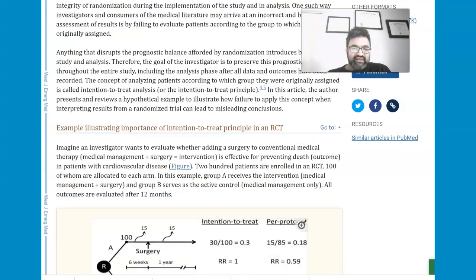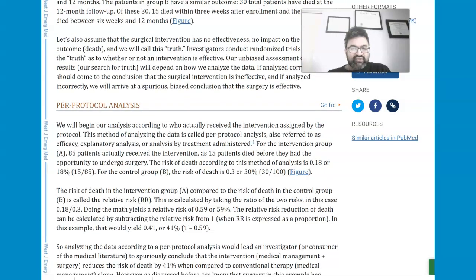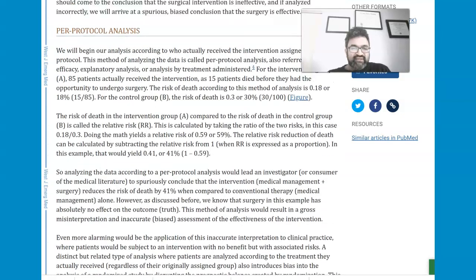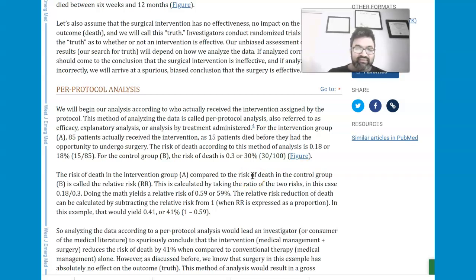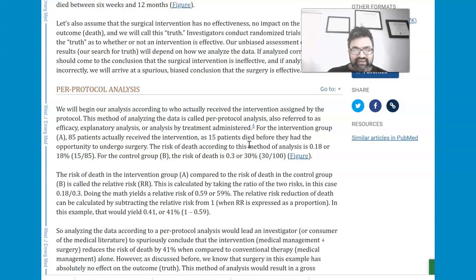If we were to do a per protocol analysis rather than an intention to treat analysis, how would it be different? A per protocol analysis would result in a relative risk of 0.59. You would have to measure the risk in the control group versus the treatment group — the risk of death in the treatment group was 18% and for the control group was 30%.